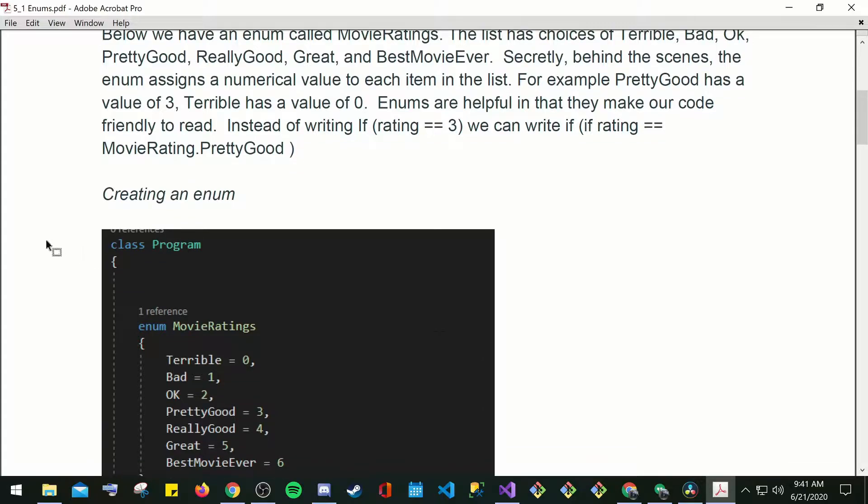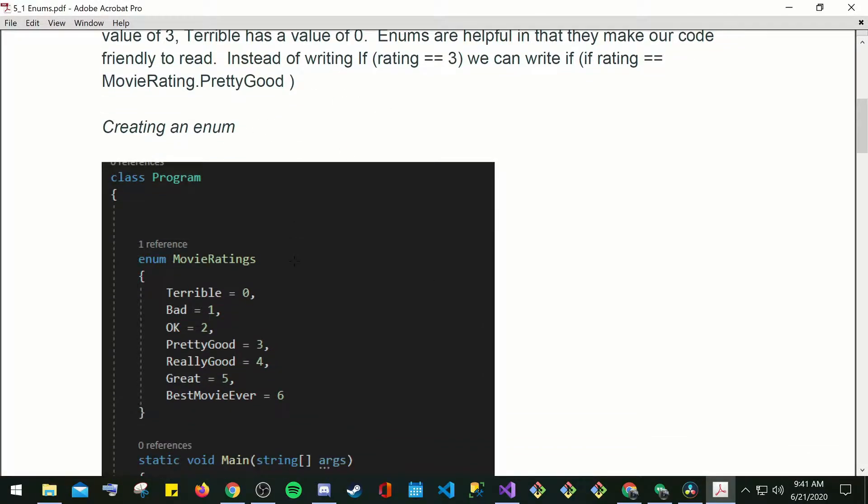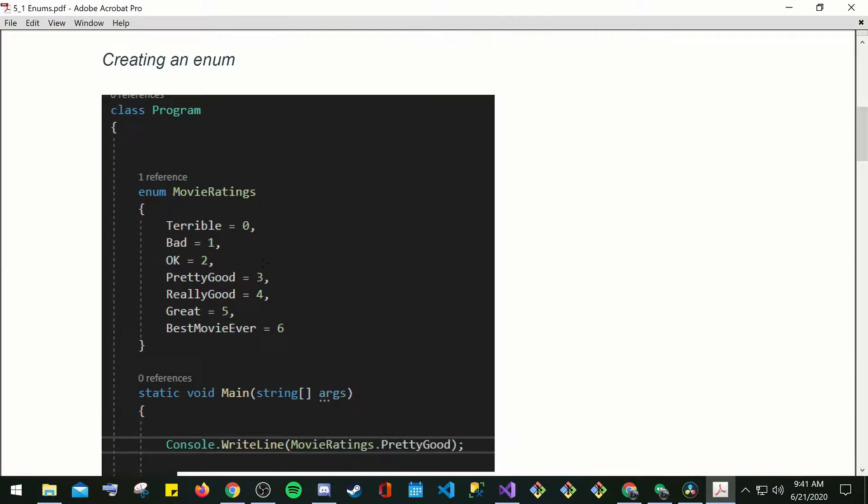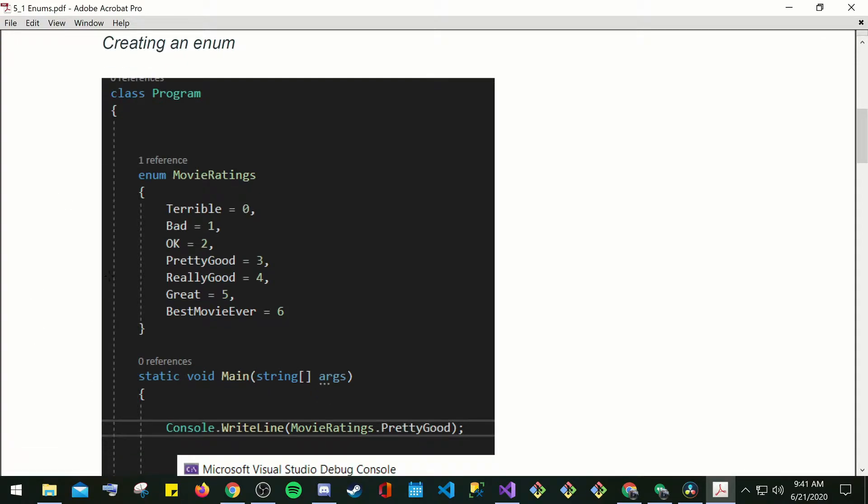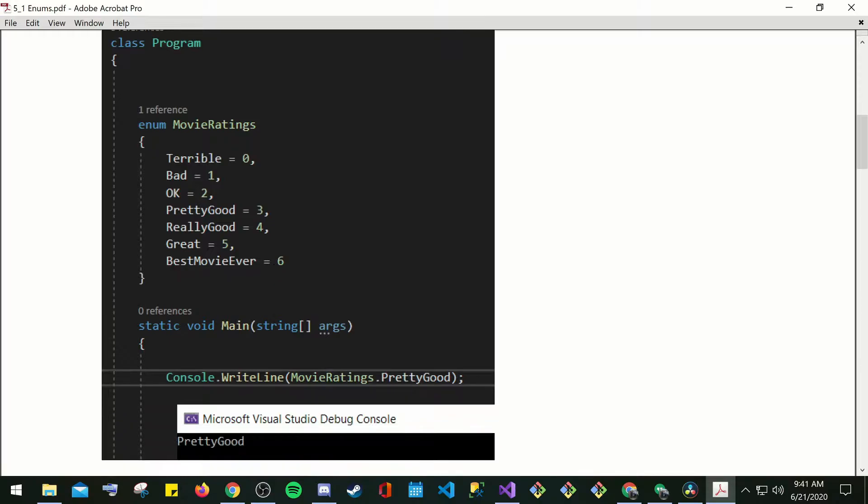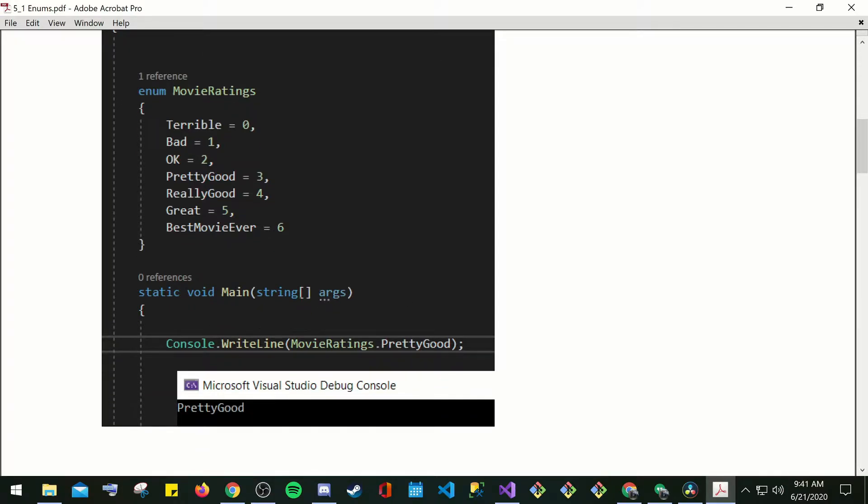Creating an enum. So class program, you have your enum ratings. Here you have inside what's your movie ratings from 0 to 6, static void main. Here's your method, strings bracket args. Console.writeline movie ratings.prettygood, and then pretty good would probably be equal to 3.